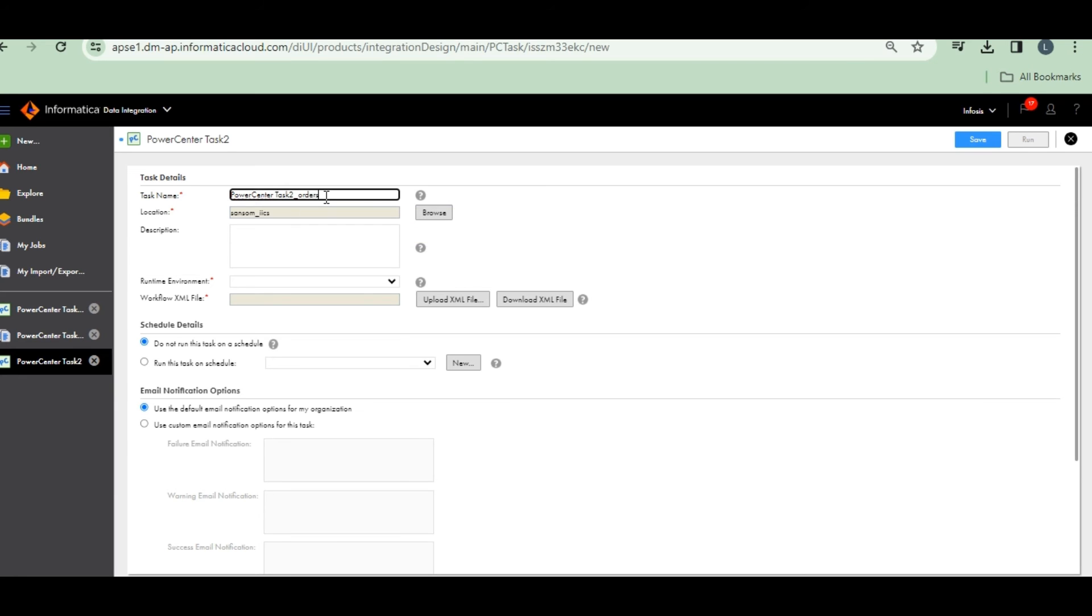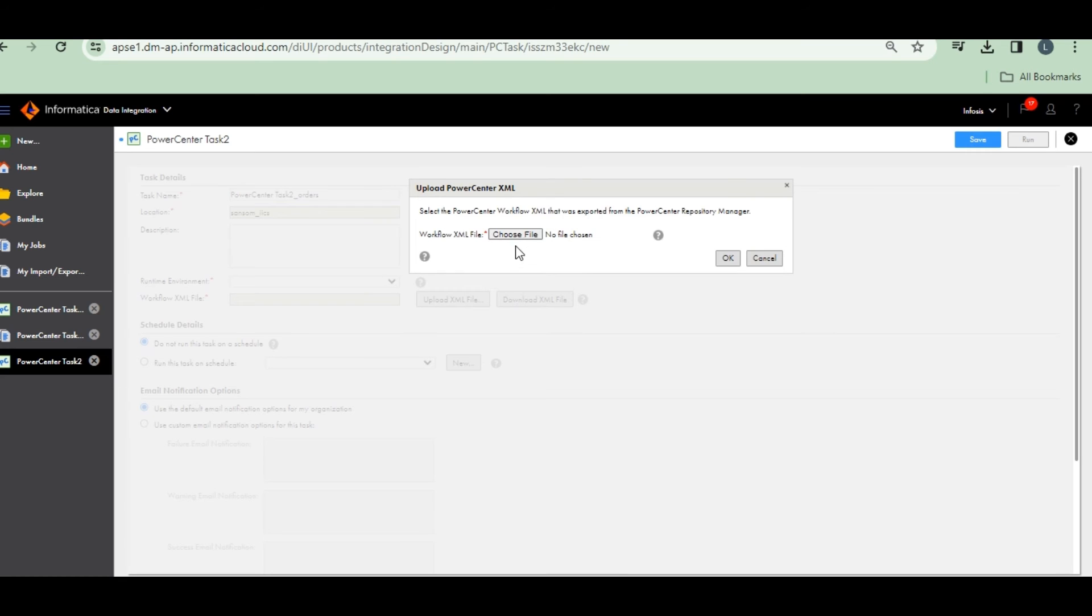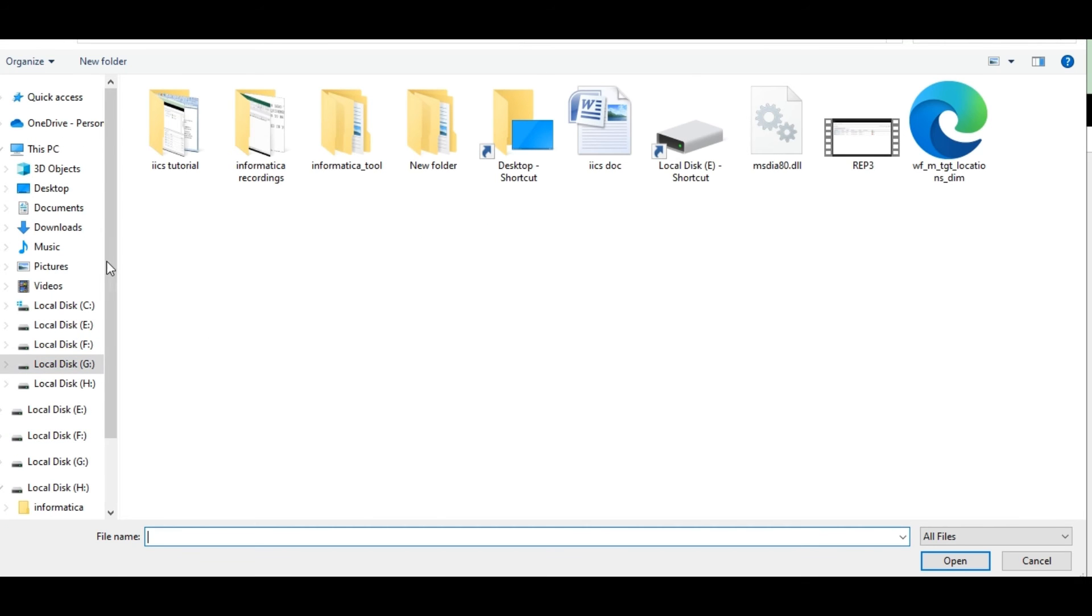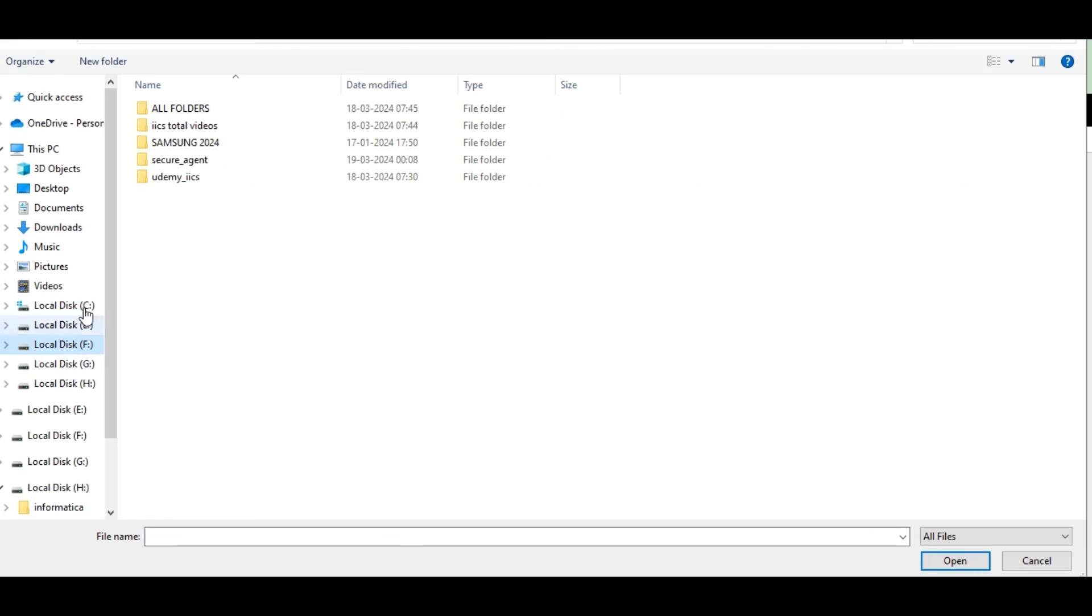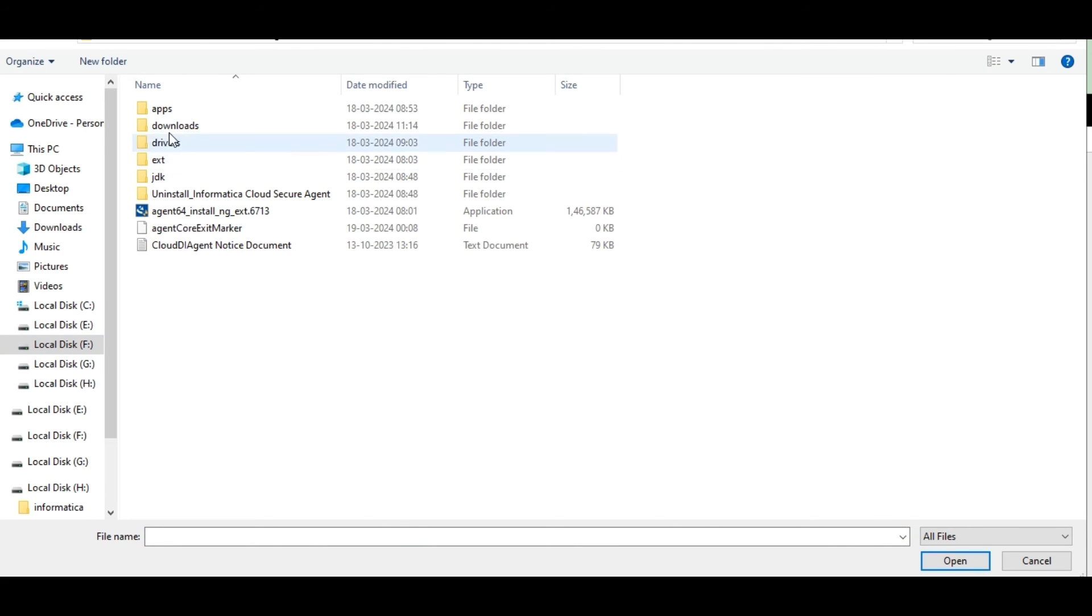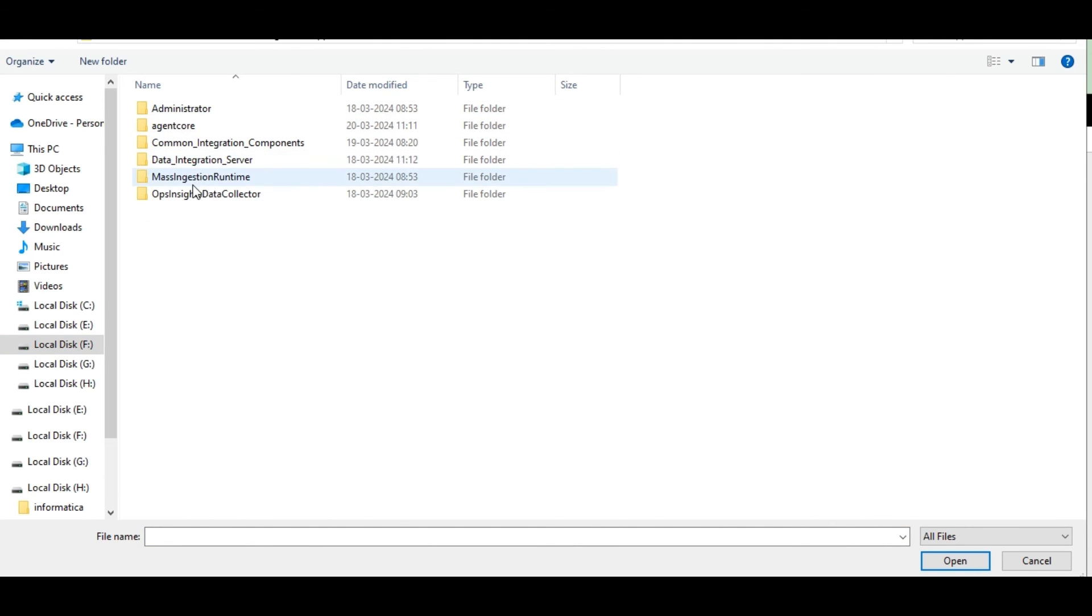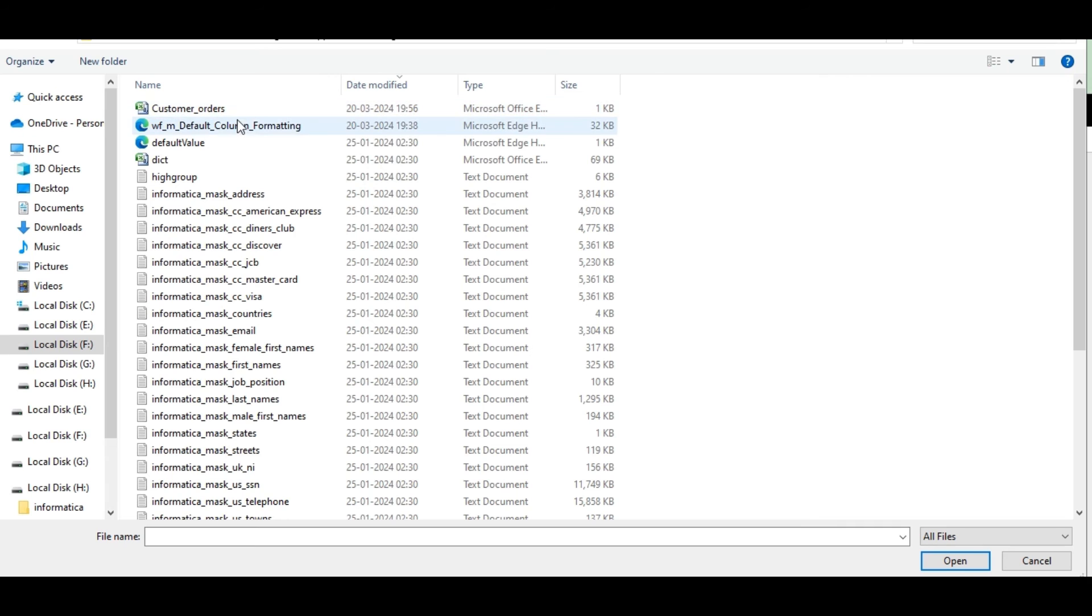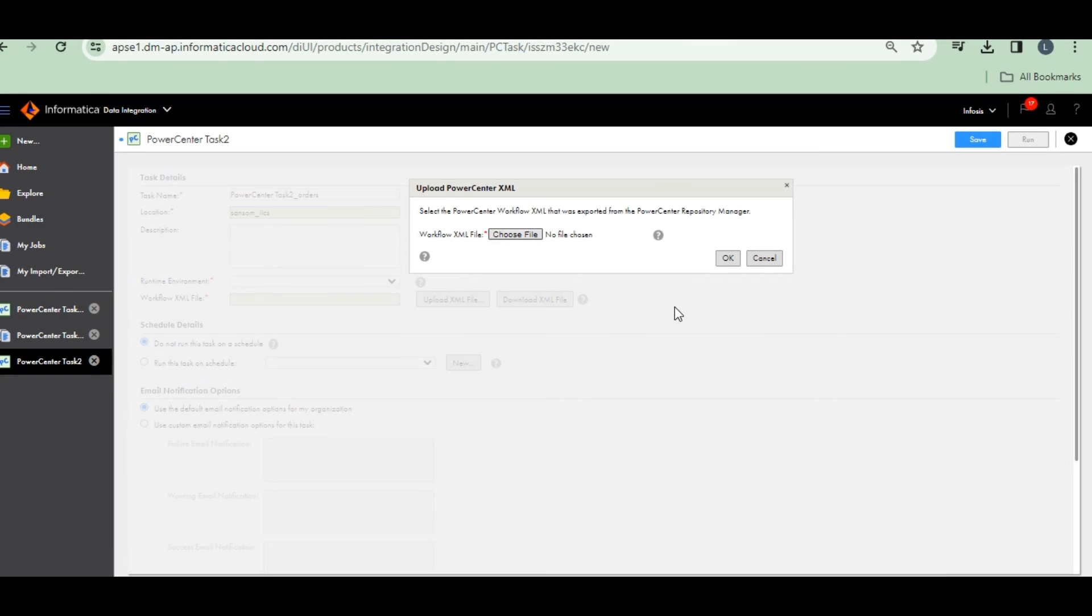Let's orders XML file. Choose XML file. My file is in F drive apps. My file is, modify date, click on this. That's it.